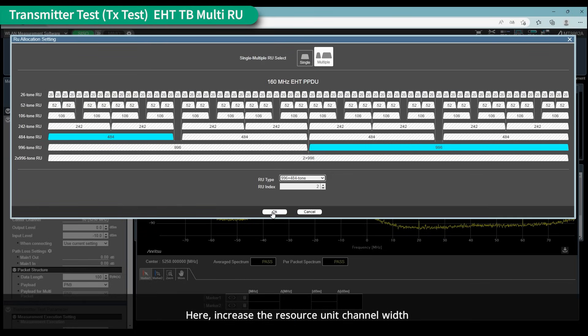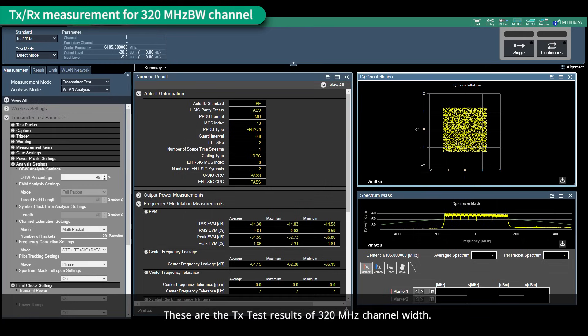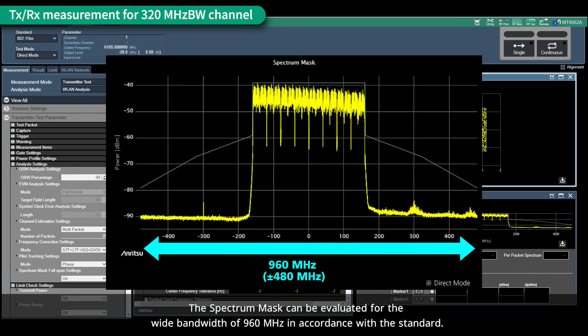Here, the resource unit channel width is increased, and this is the frequency spectrum of the increased resource unit. These are the TX test results for the 320 megahertz channel width — the results highlighted in light blue are for the 320 megahertz channel width. The spectrum mask can be evaluated for the wide bandwidth of 960 megahertz in accordance with the standard.